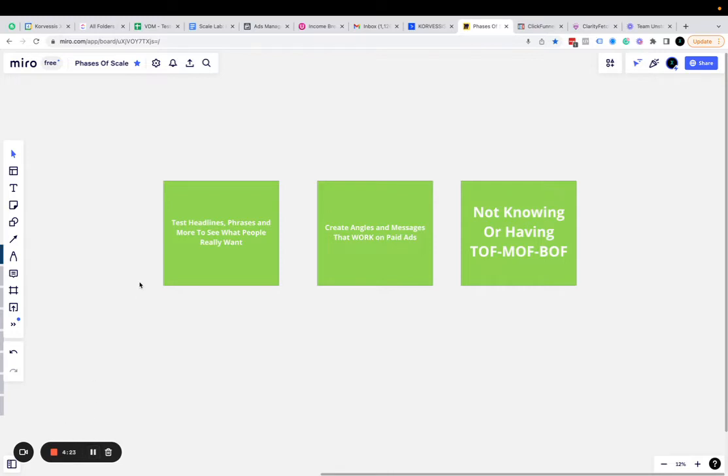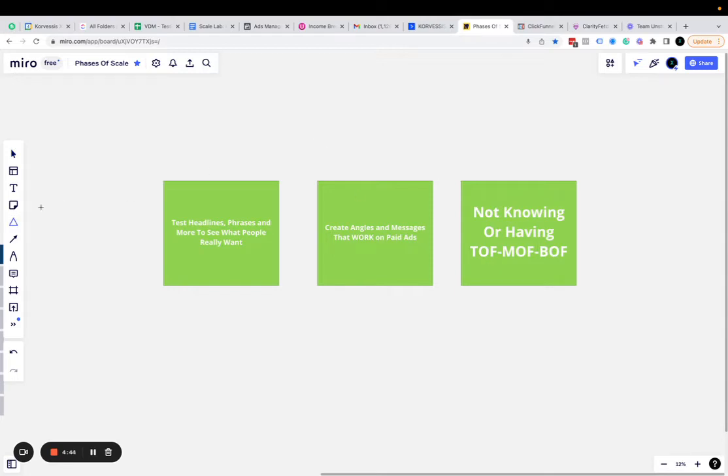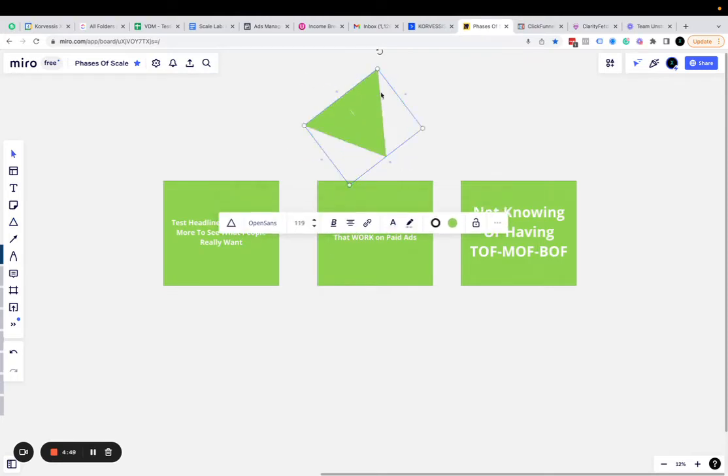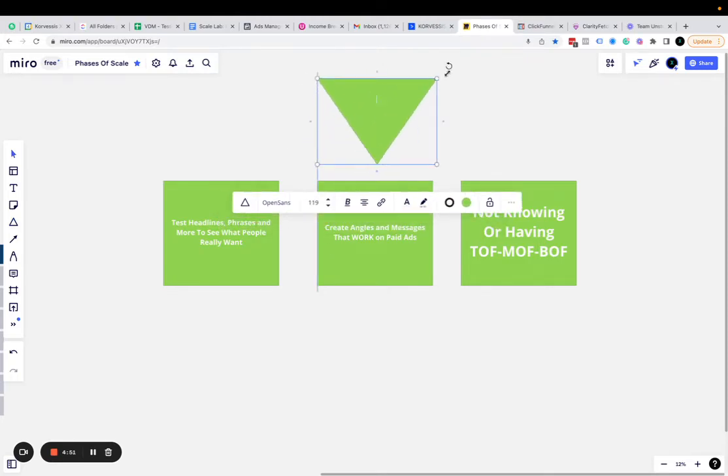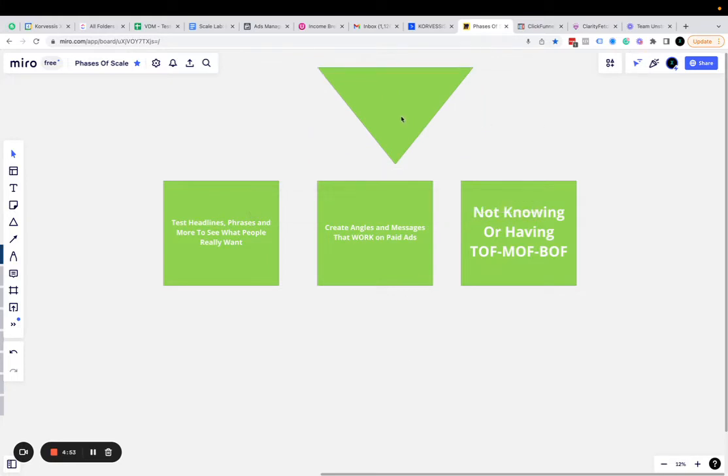The last thing you don't want to do is not have or know about TOF, MOF, or BOF—top of funnel, middle of funnel, and bottom of funnel. If you don't know what this is or don't have this in your business, you're going to be losing money on your ad spend. When you think of a funnel, think about the funnel of your business, not necessarily a marketing funnel, just the overall funnel of your business.